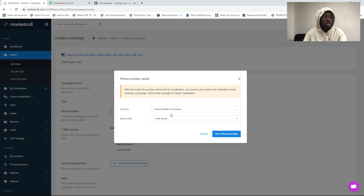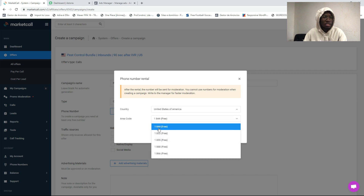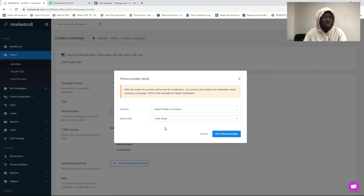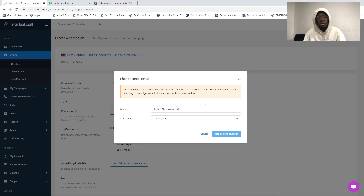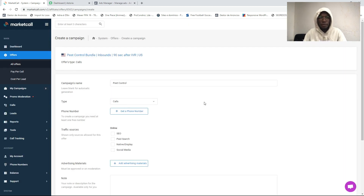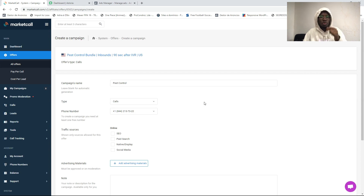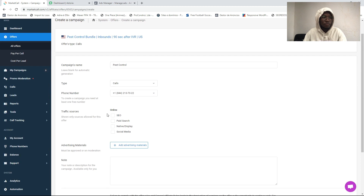We're going to click 'Get a New Number.' You can select any number you want and click 'Get a Phone Number.' This number that you get here — you will put this number on your landing page, the landing page that you are going to submit for approval.